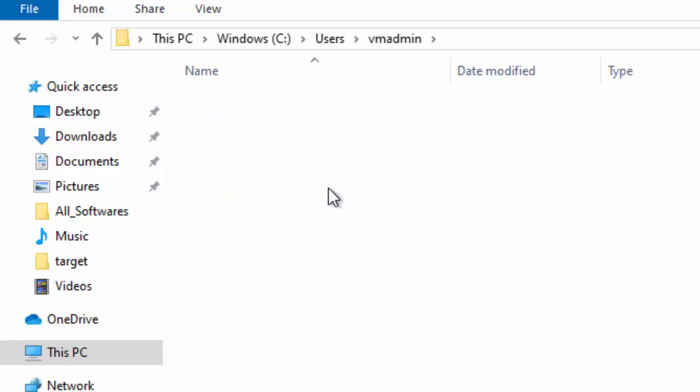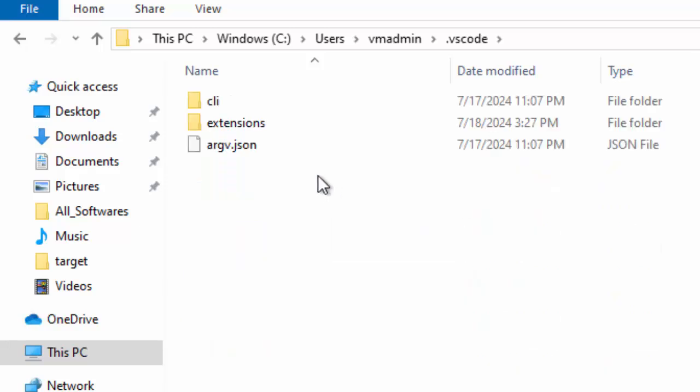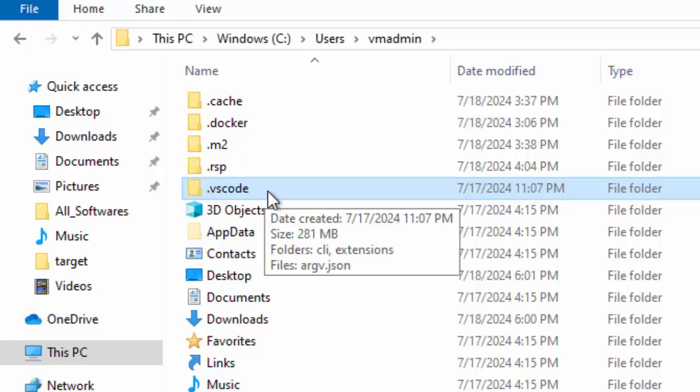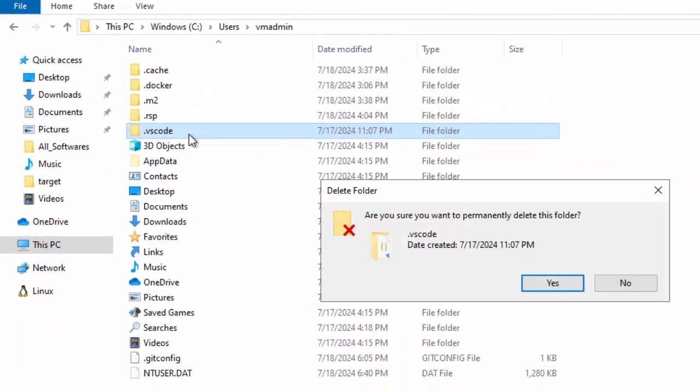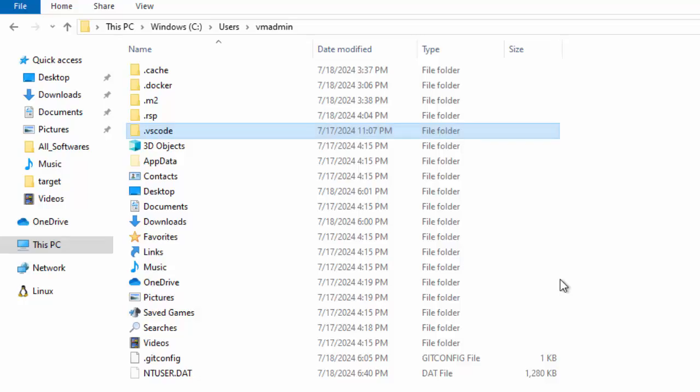In case we have any global extensions, they would be stored there. So we need to delete this directory. Shift delete, done.